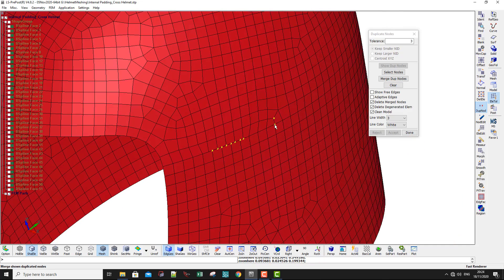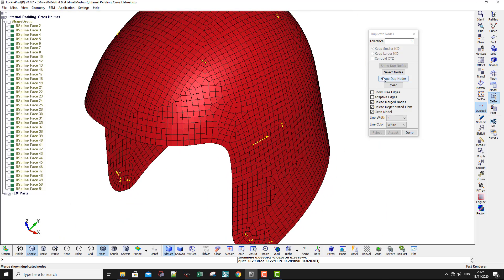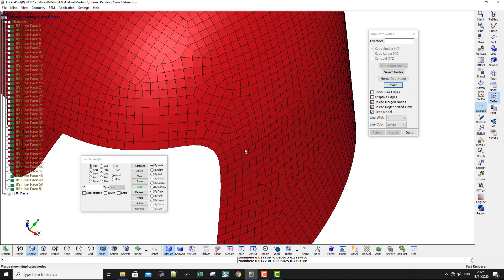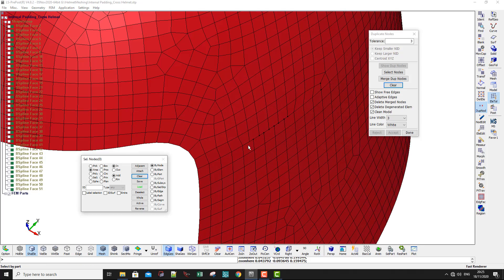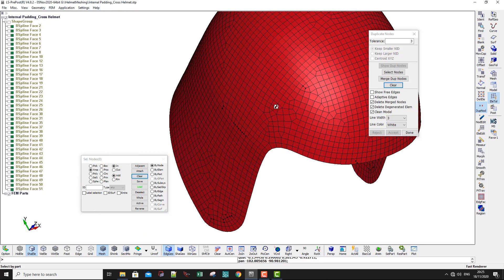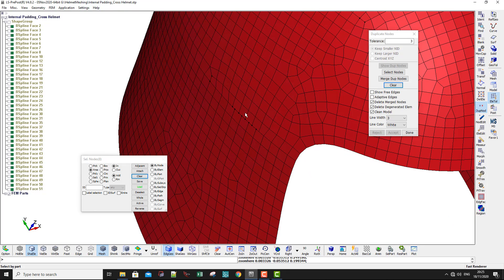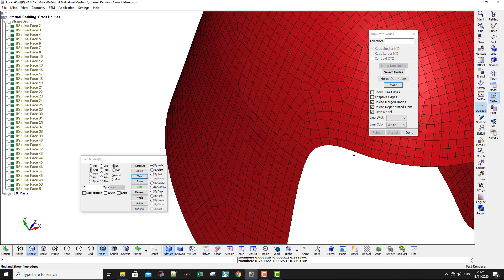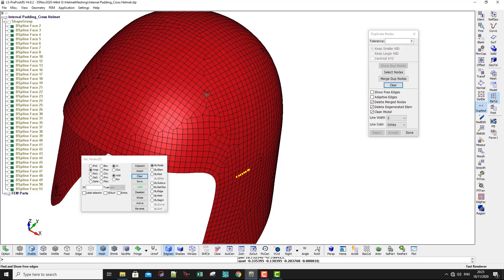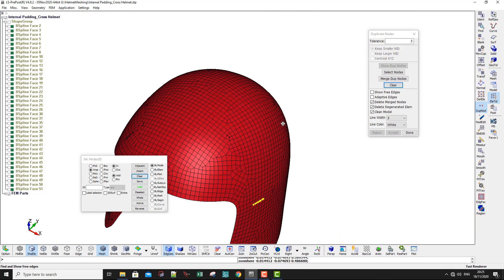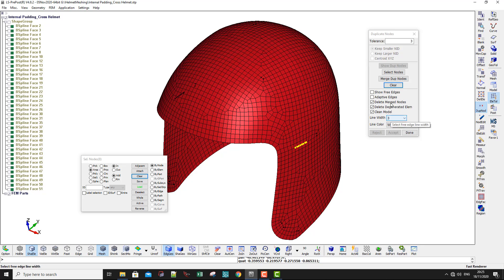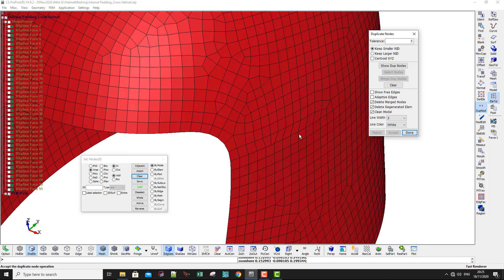But other nodes are also highlighted, so I need to go to Select Nodes, apply by area, and select just this region. I'll leave the other side because I want to use another method to fix it. Go to Merge Duplicate Nodes and accept — now you can see those are fixed.